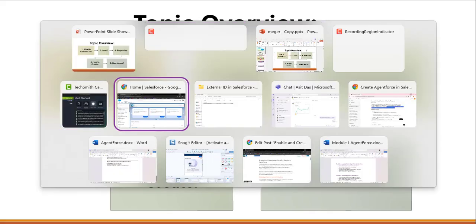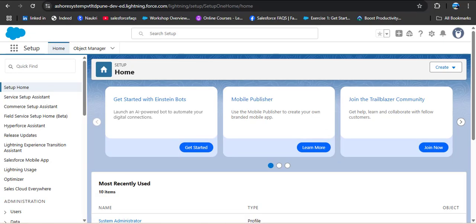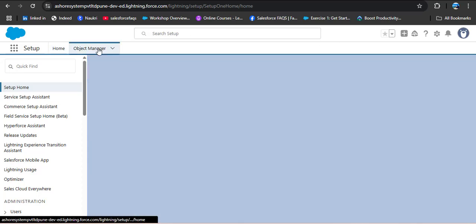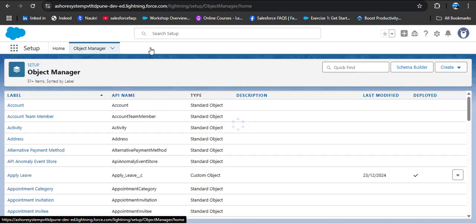Now let's see on the Salesforce org what is external ID. The external ID is nothing but any custom field with the external ID attribute checked. Here I am navigating to the Object Manager, and then we need to select on which object or which field we want to make as an external field.